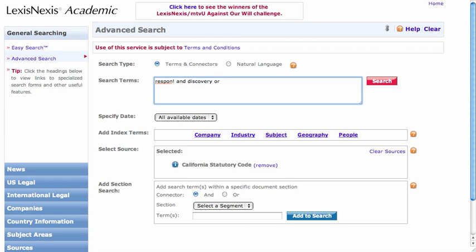I might also think about other terms that would work. When we keyword search, we only get things that use exactly the language we've searched for. So the more I can think of alternative terms or synonyms, the better off I'll be. I'll try 'discovery OR e-discovery' since you mentioned it's electronic information — and I'll try it with the dash as well, since I'm not sure of the standard spelling. So: discovery OR e-discovery OR e-discovery with the dash.